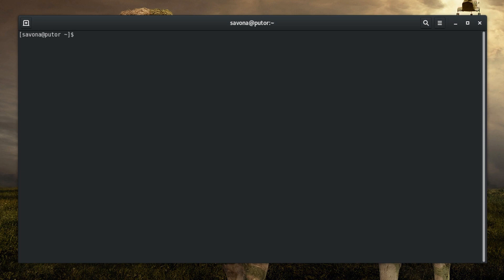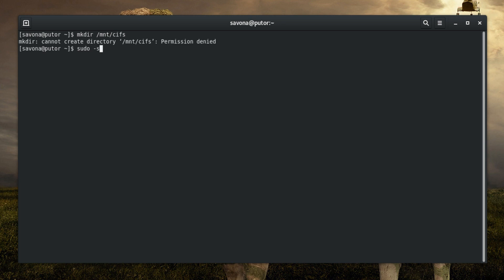You can easily mount a CIFS share from the command line using the mount.cifs command. Creating a mount point in the /mnt directory and using the mount command requires root privileges. Here we will be switching to root, but it is recommended that you use sudo.